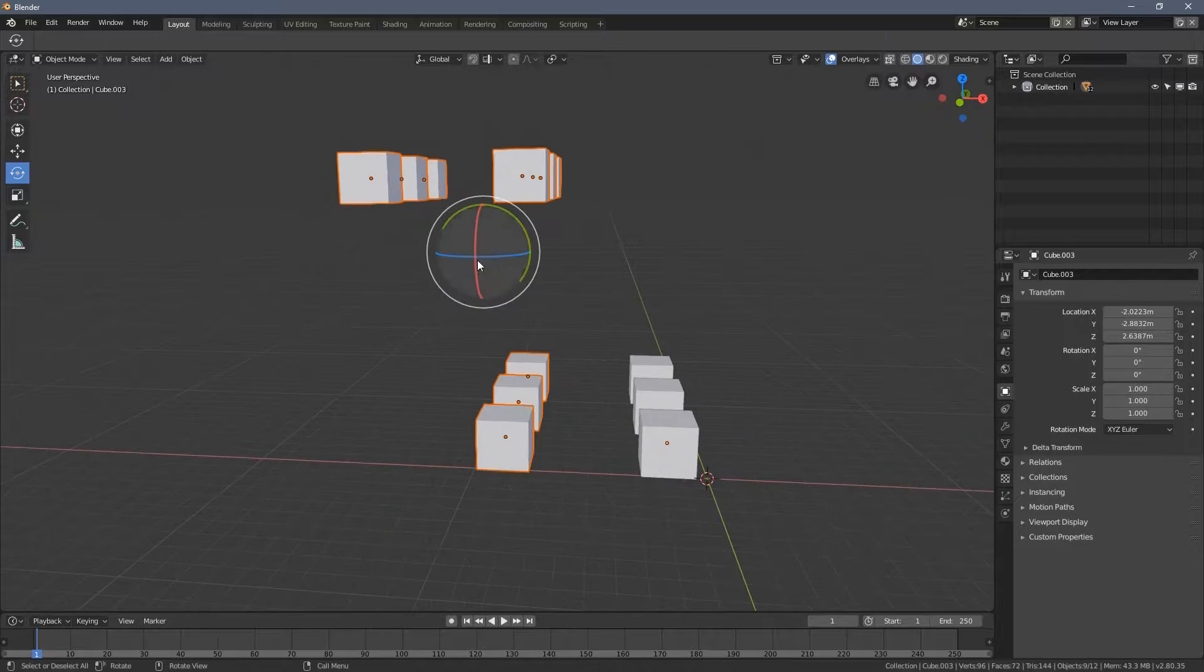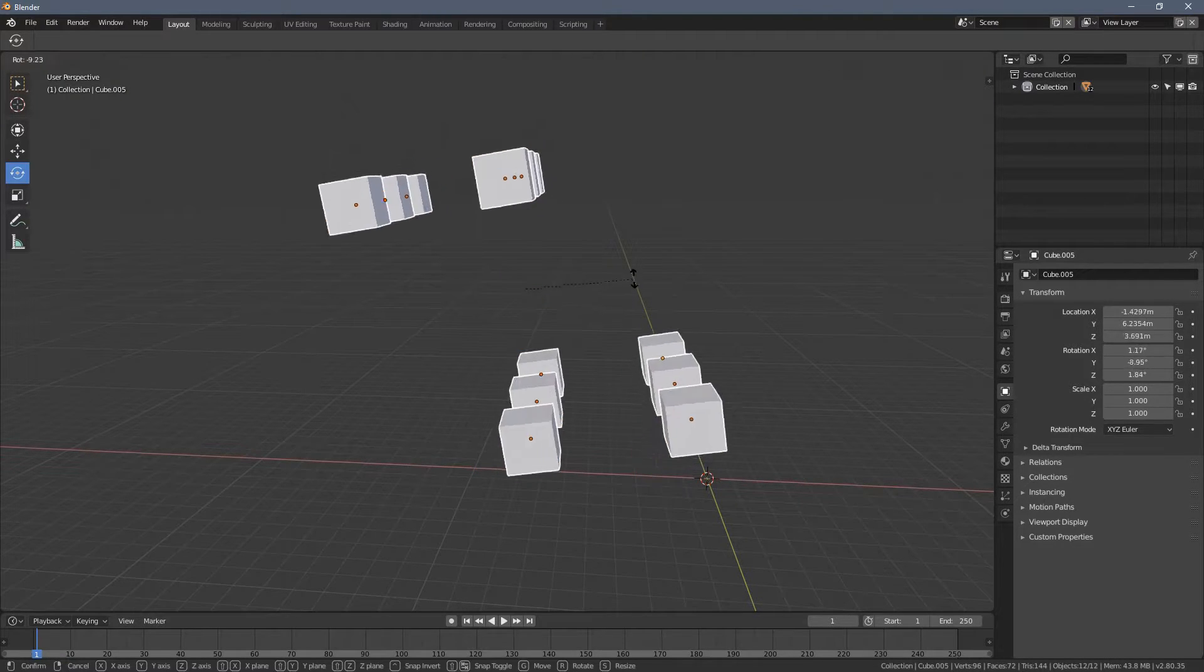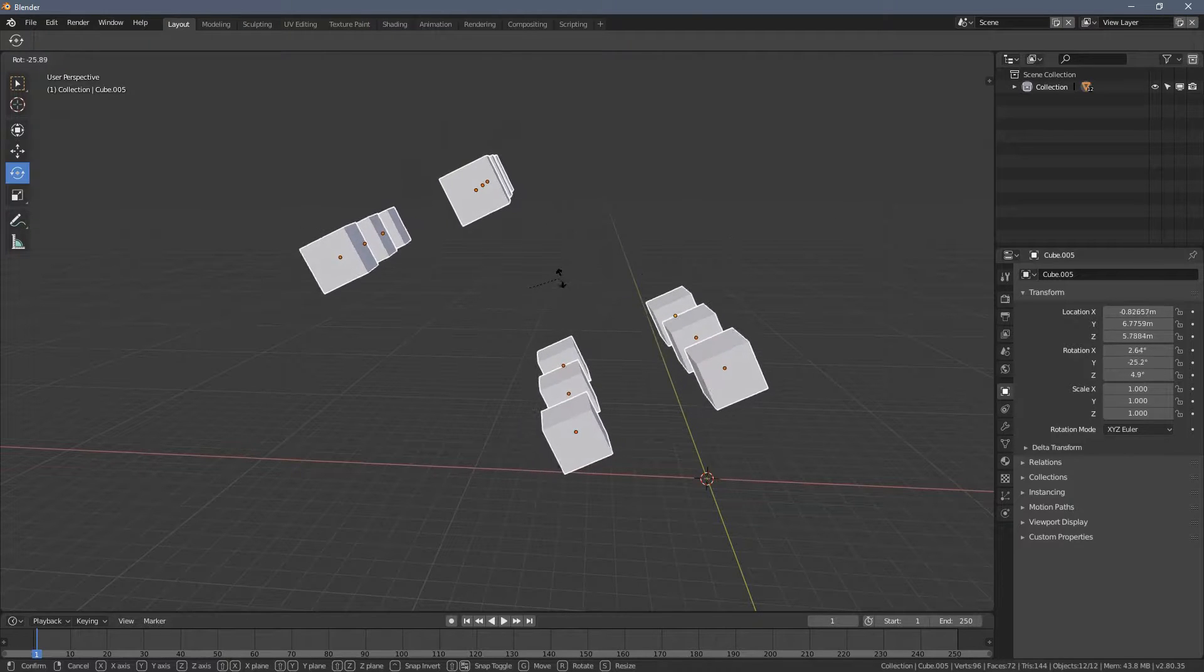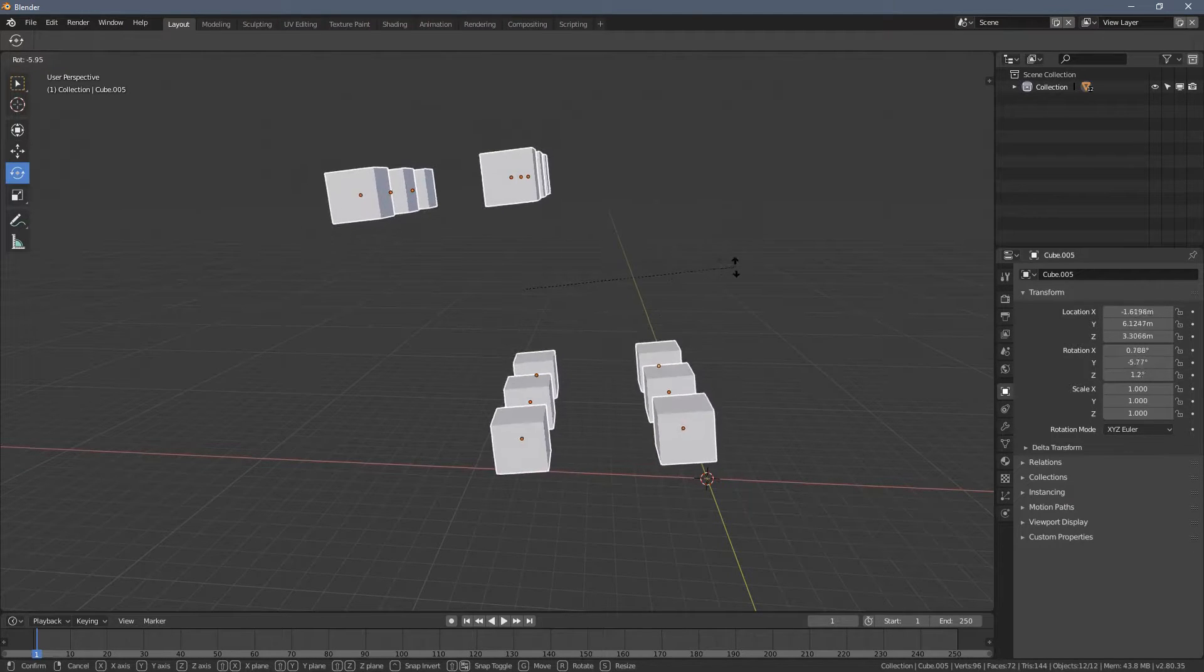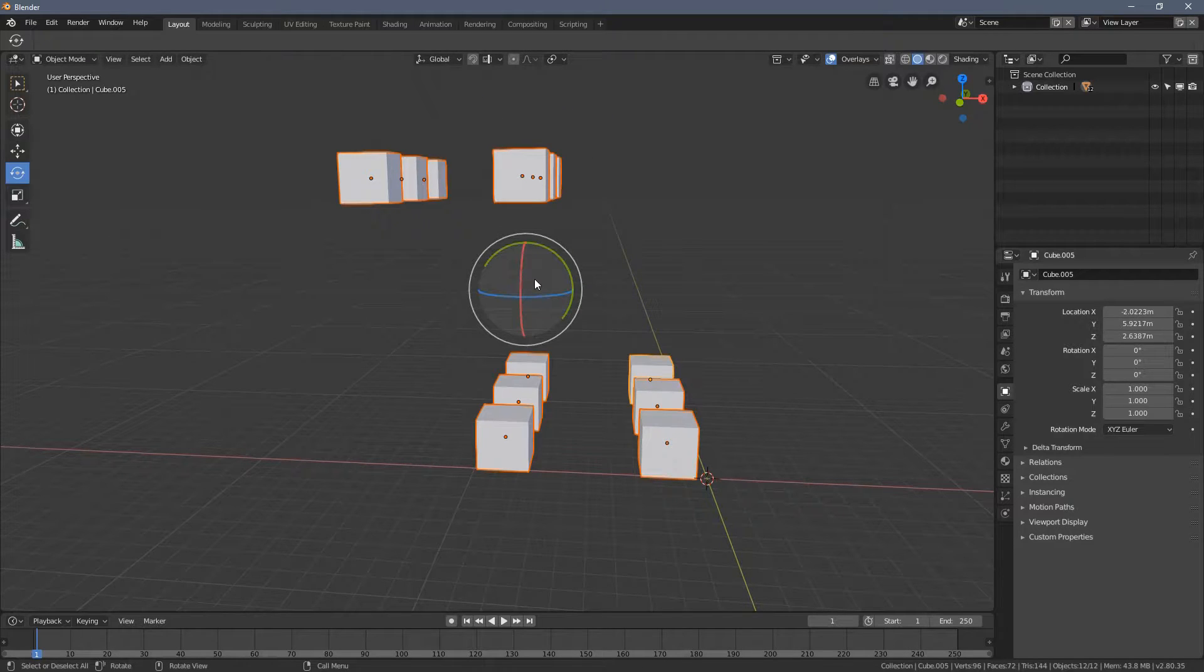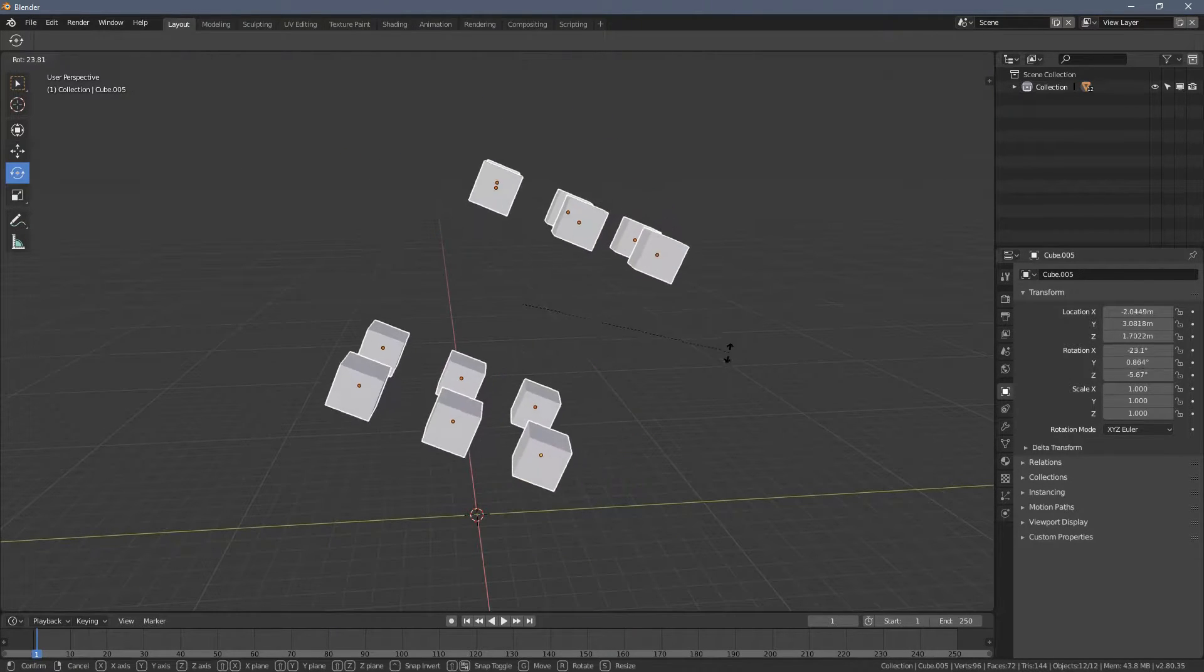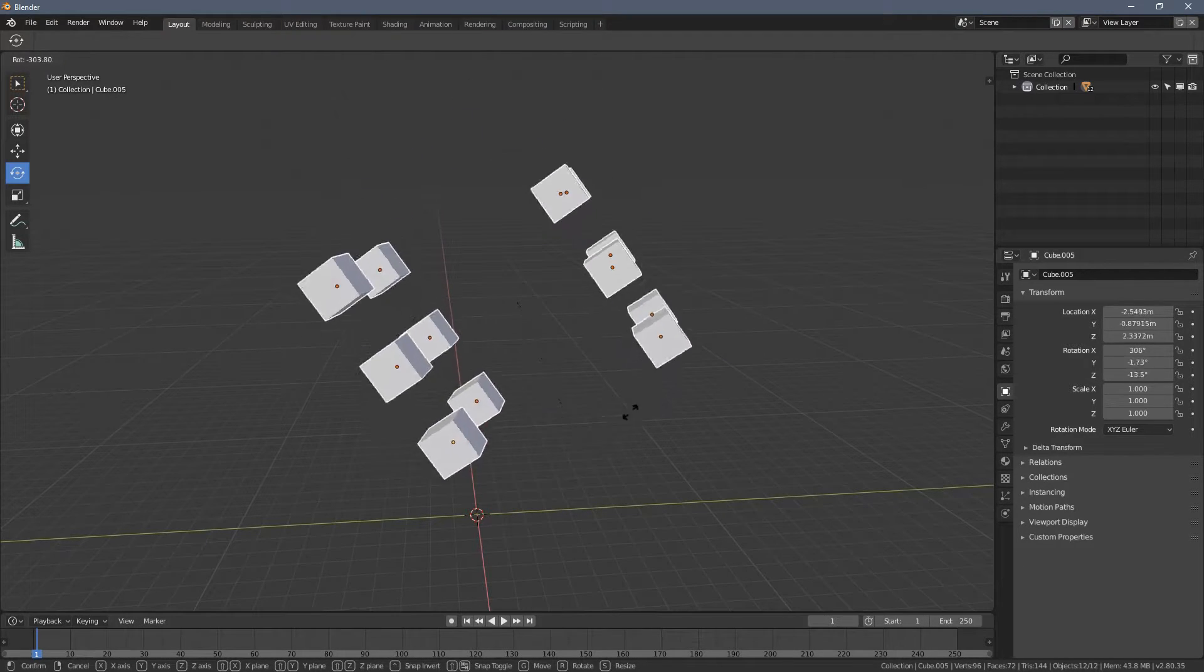So right now, if I press R, you can see this handle is... The center point of this handle kind of goes to the middle of the gizmo object we have. And this is the pivot point.